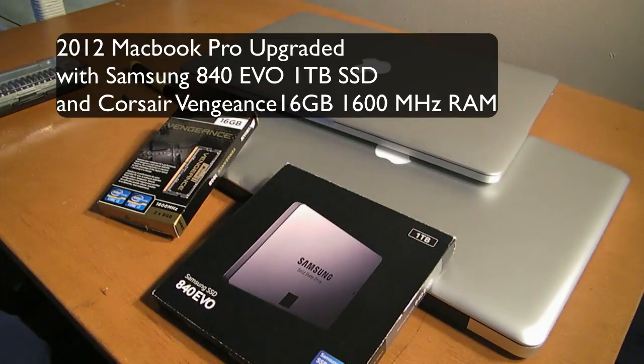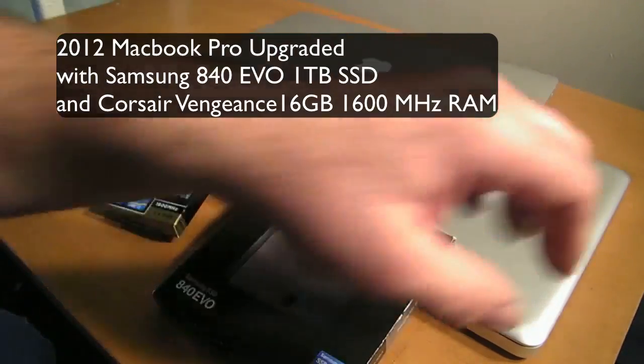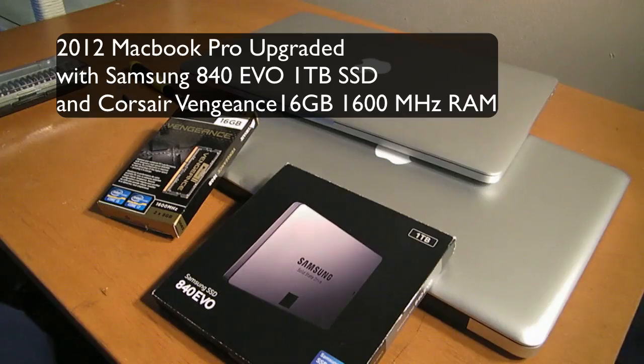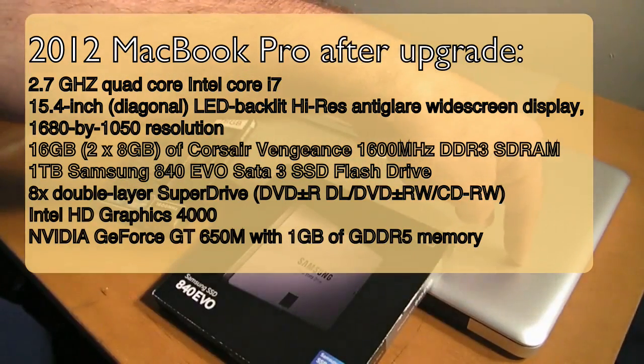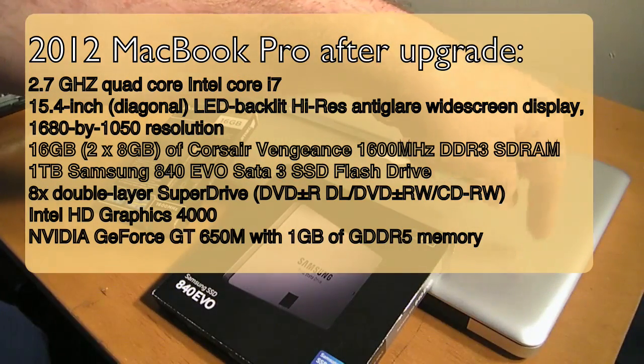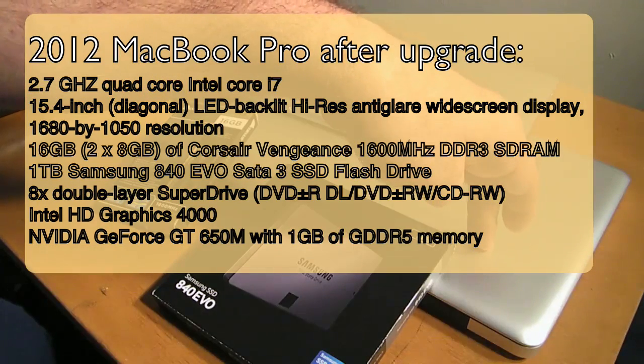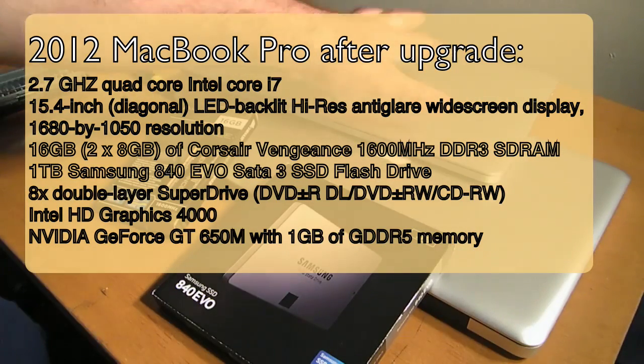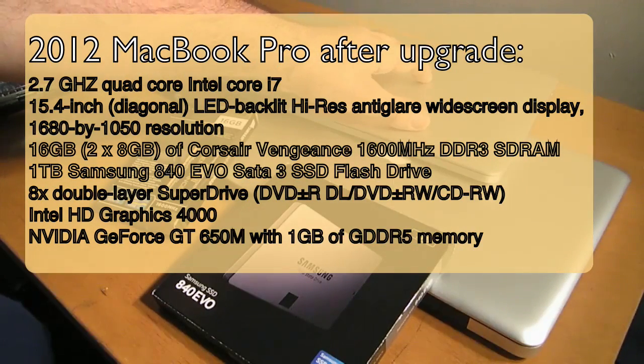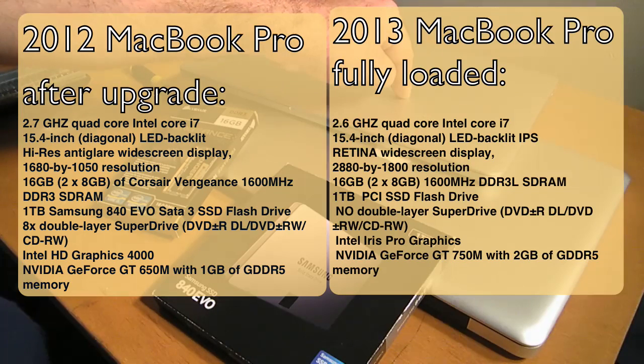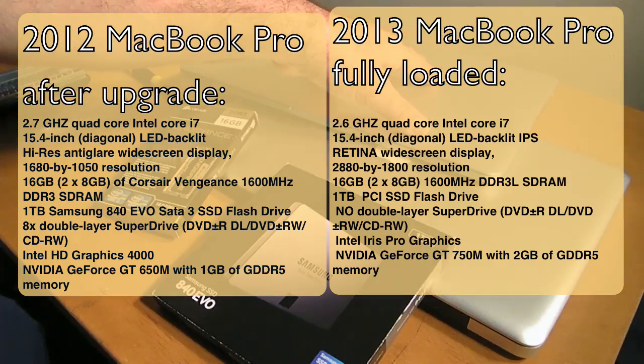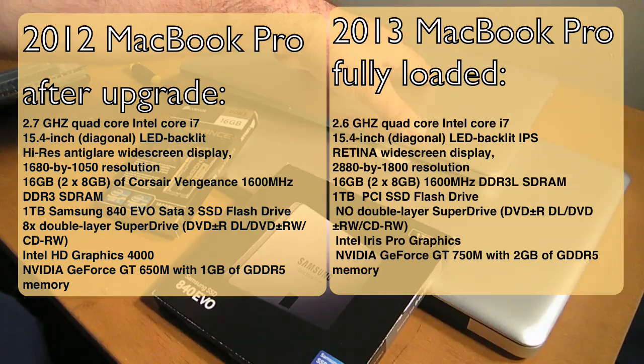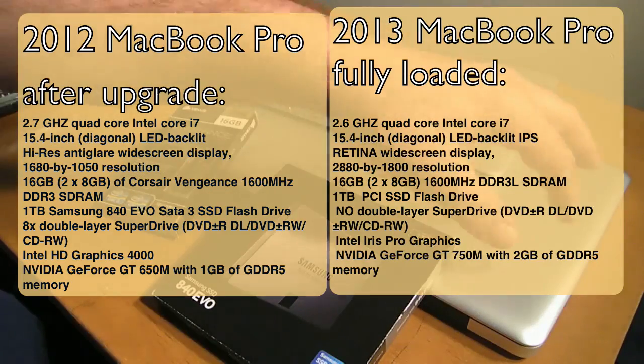Hey YouTube, this is Dave and today we're going to upgrade our 2012 MacBook Pro. What it has in here is a one terabyte HDD drive and it has only 8 gigabytes of RAM. The new MacBook Pro, the 2013, has 16 gigabytes of RAM and it also has one terabyte of SSD storage. So what we're going to do is we're going to upgrade this.